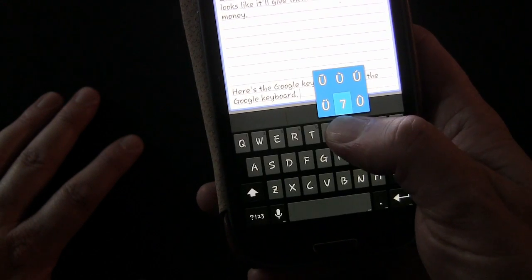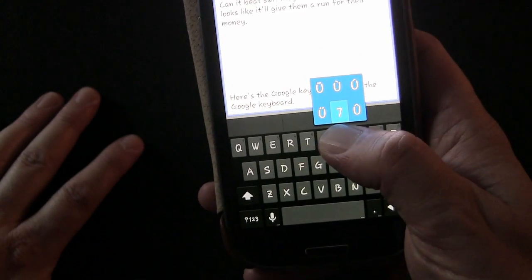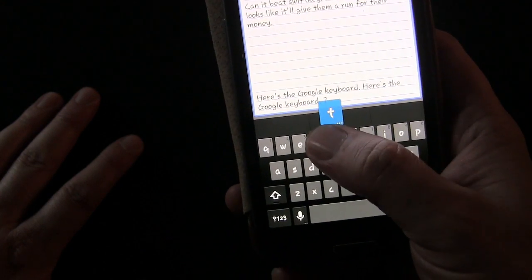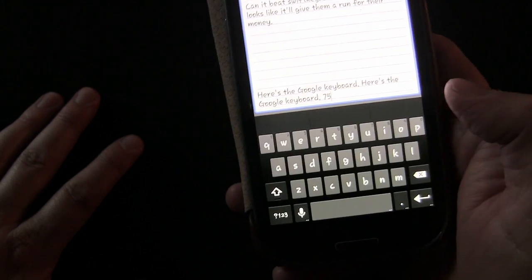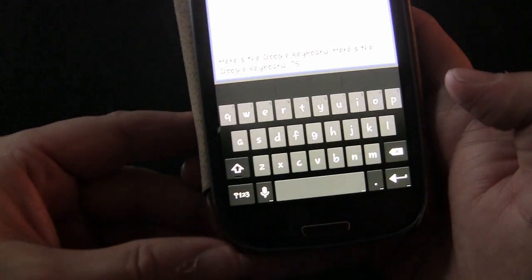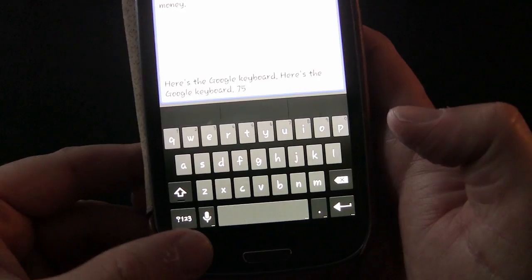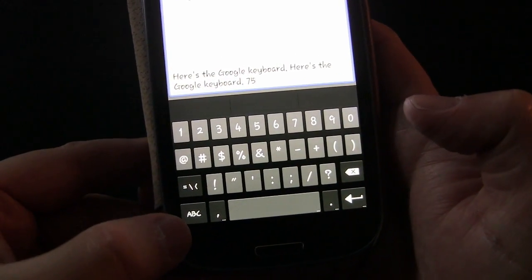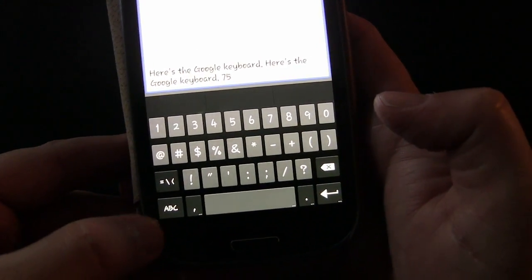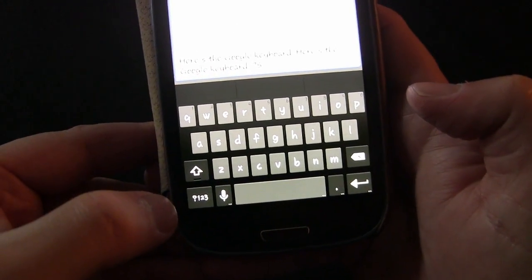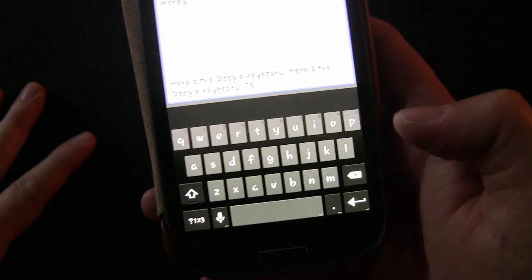If you long press one of the top keys you get the numbers, so that's how you can access numbers. Or you can come over here and press this key to go to numbers and symbols, or switch back.